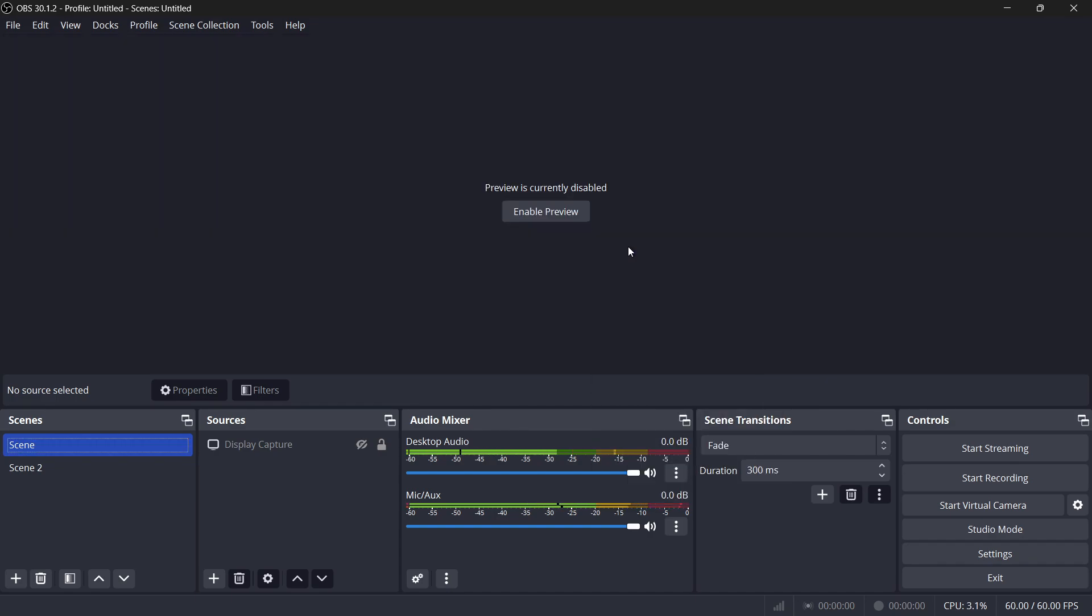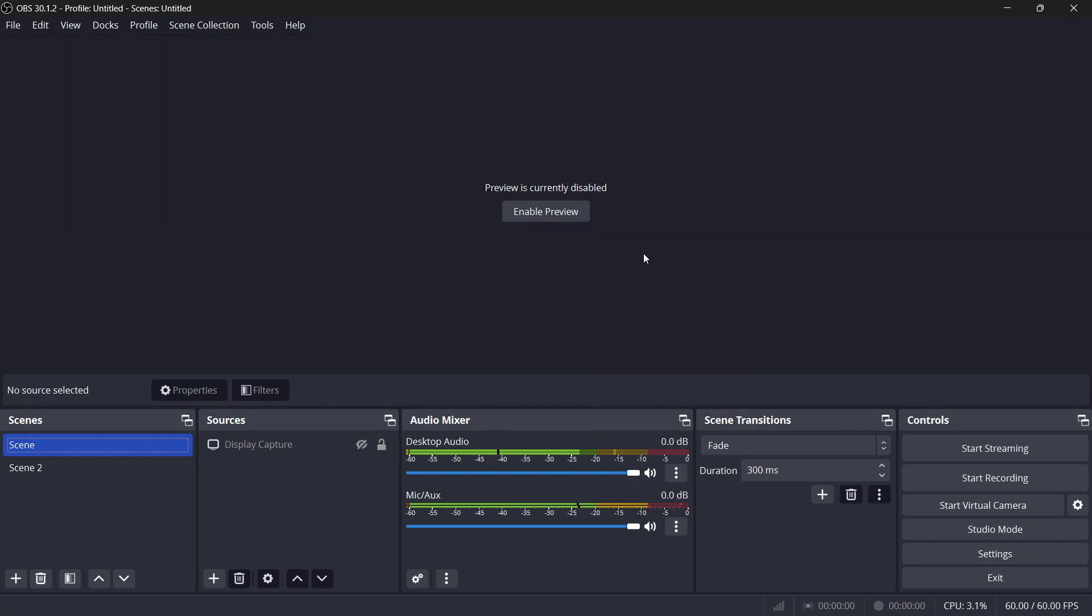Now let's get started with optimizing your OBS settings. Open OBS Studio and navigate to the Settings menu.